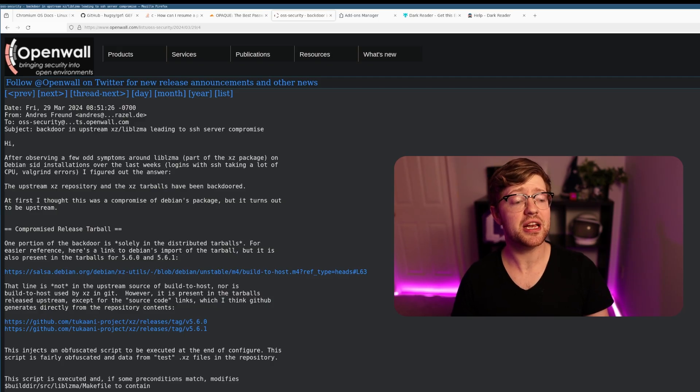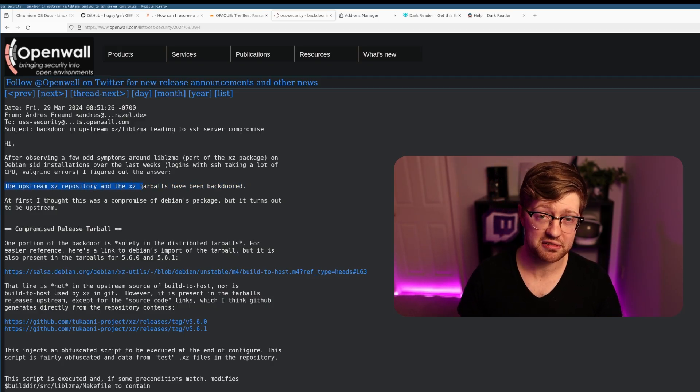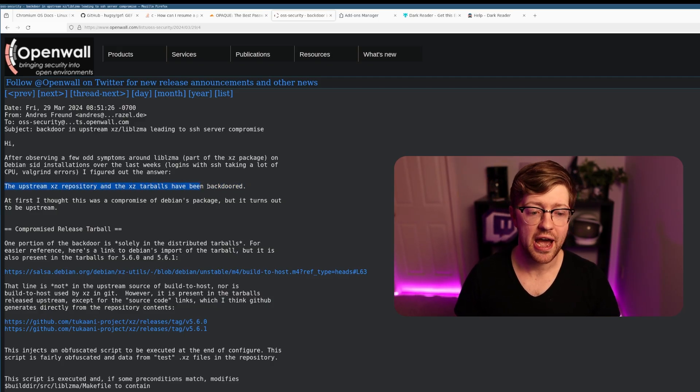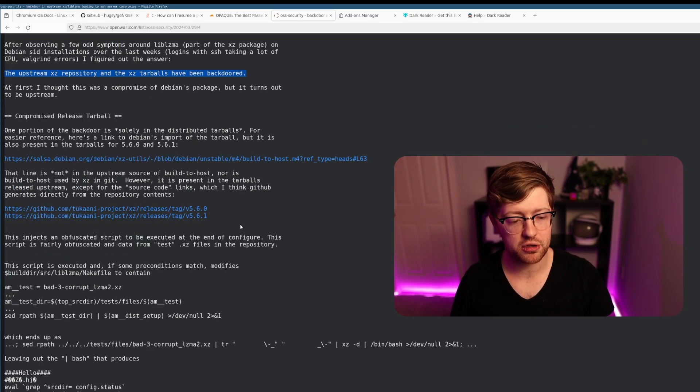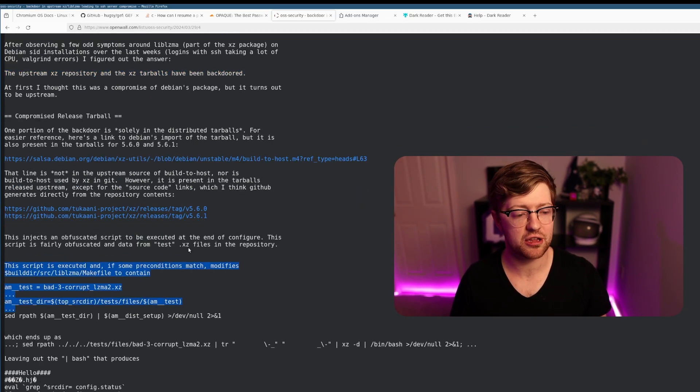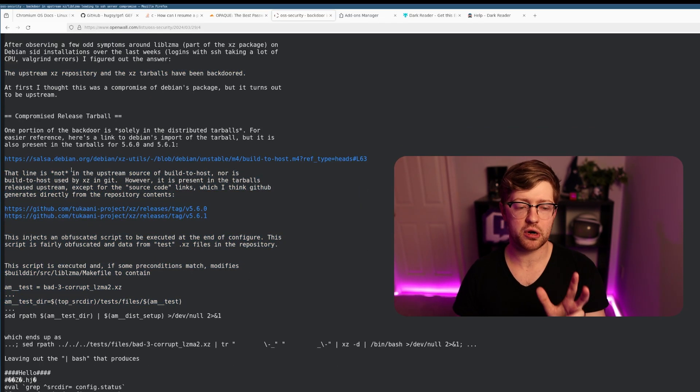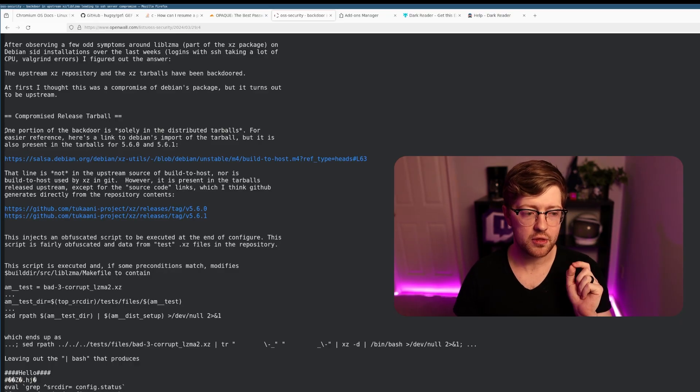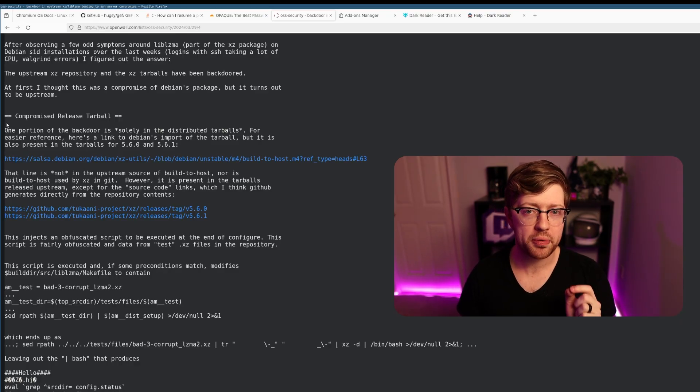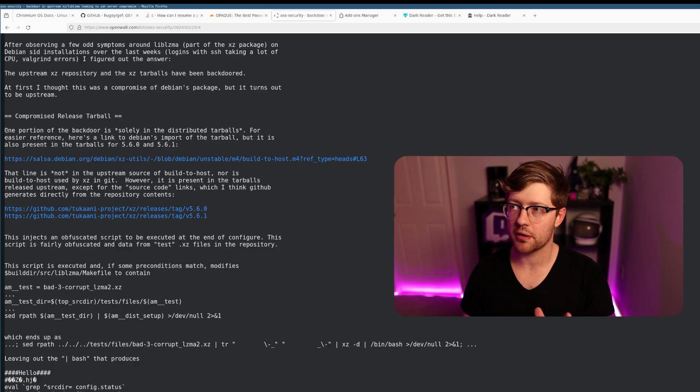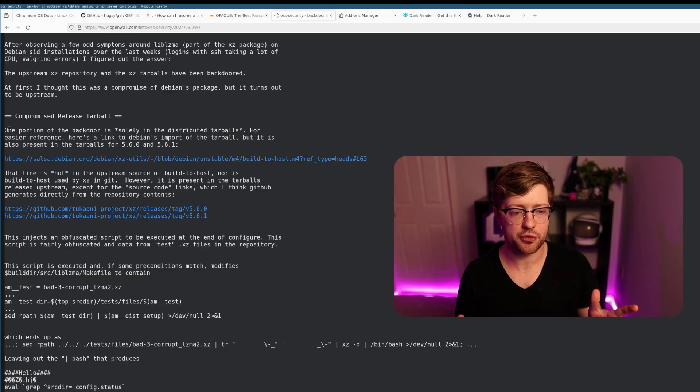He found that the upstream xz repository and the xz tarballs have been backdoored. The craziest part about this is that it's a backdoor in open source software. How do you backdoor open source software when the whole idea is that it's open source and everyone can scan through and read the source code?